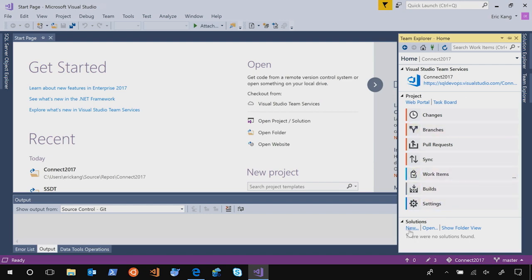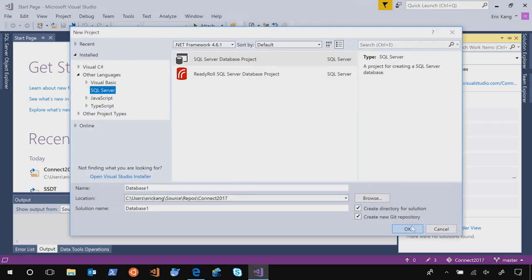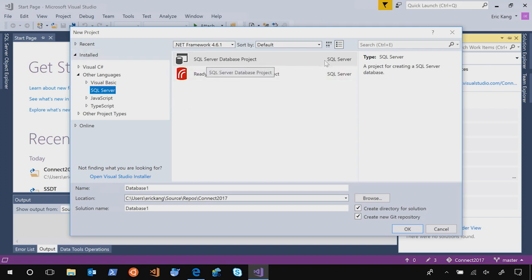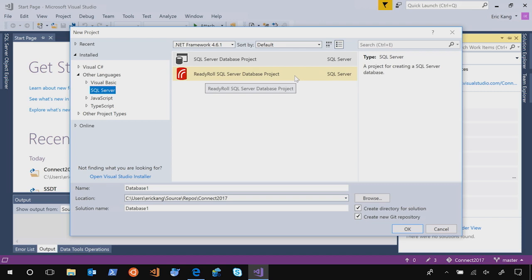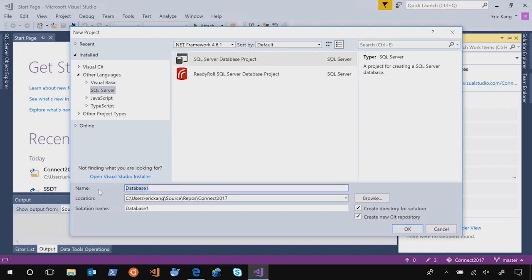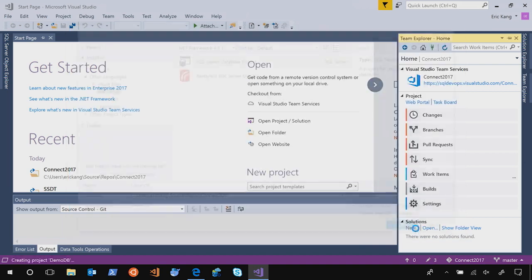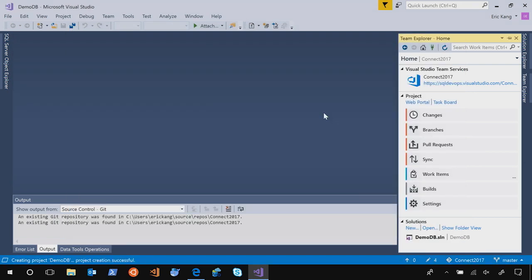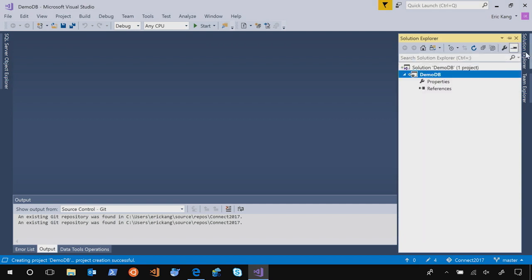Let's start a new project. Under the solutions, click new. And we'll bring up under other languages and SQL Server, there are two project templates. One is the SQL Server database project, which is state-based. And the ready roll SQL Server database project is another great tool that you can use to build your database using the migration-based approach. In this demo, let's select the SQL Server database project and name it DemoDB. After you've done that, go to Solution Explorer, and you will see new database project is created with empty.